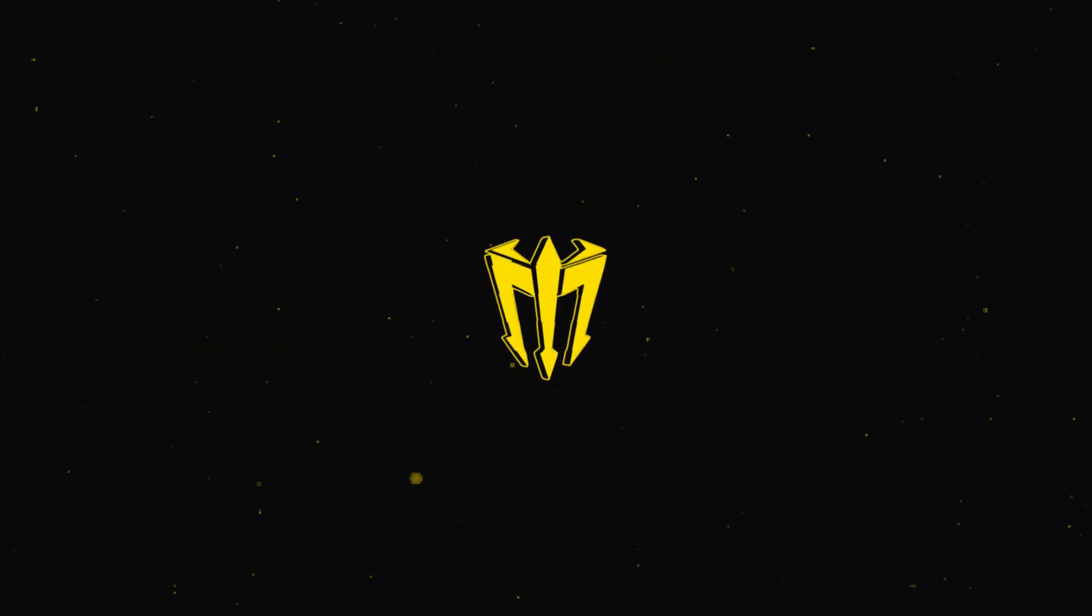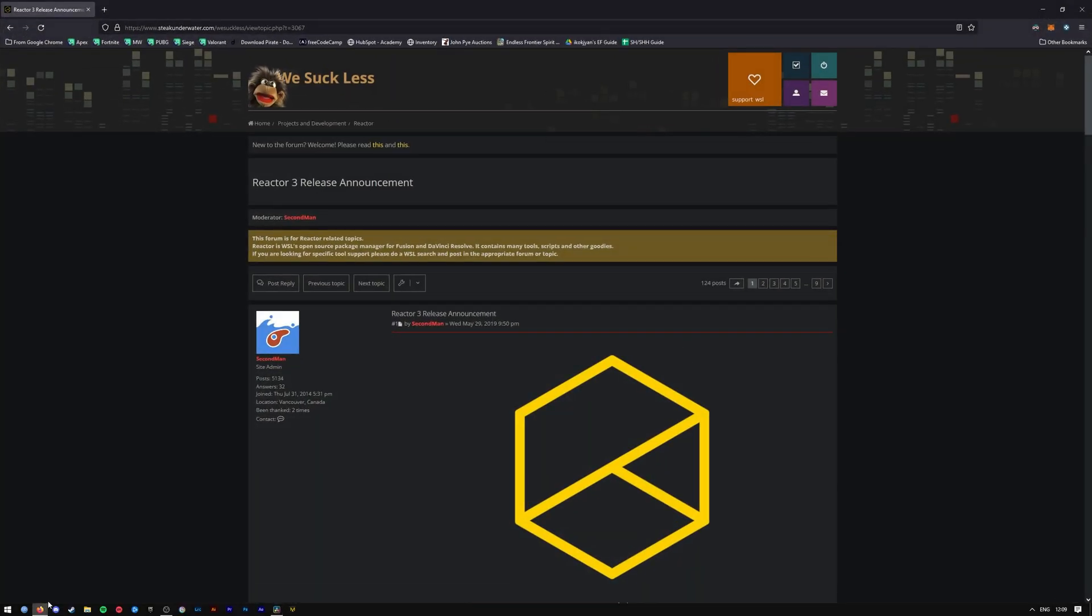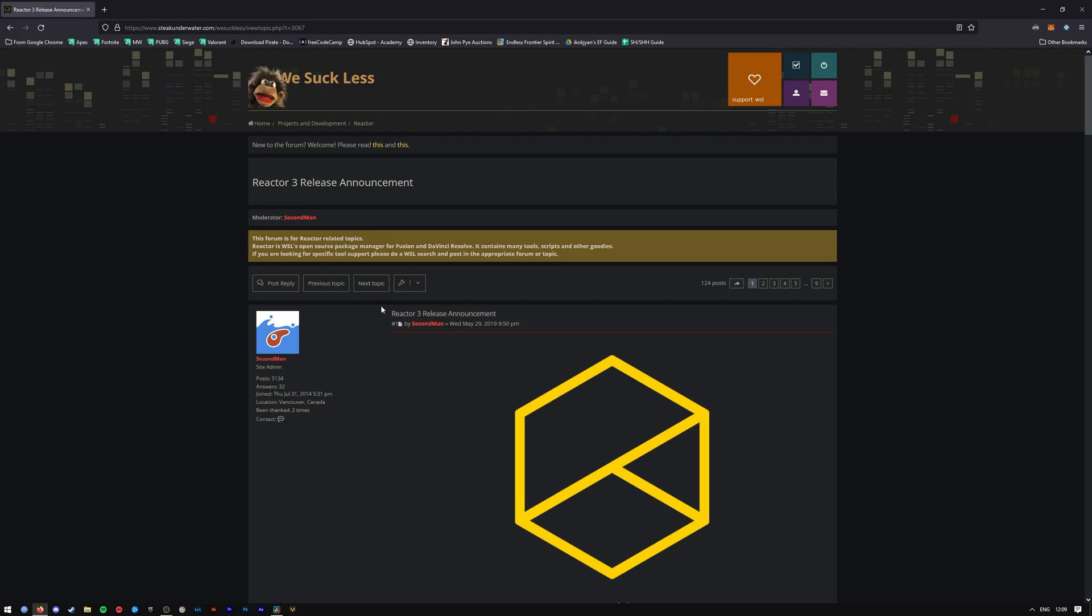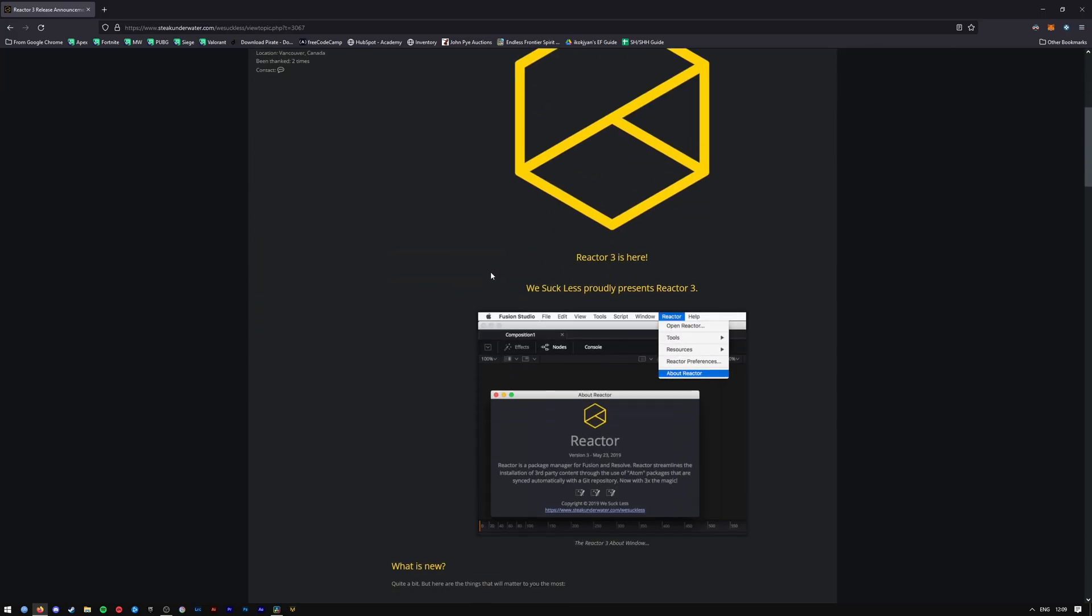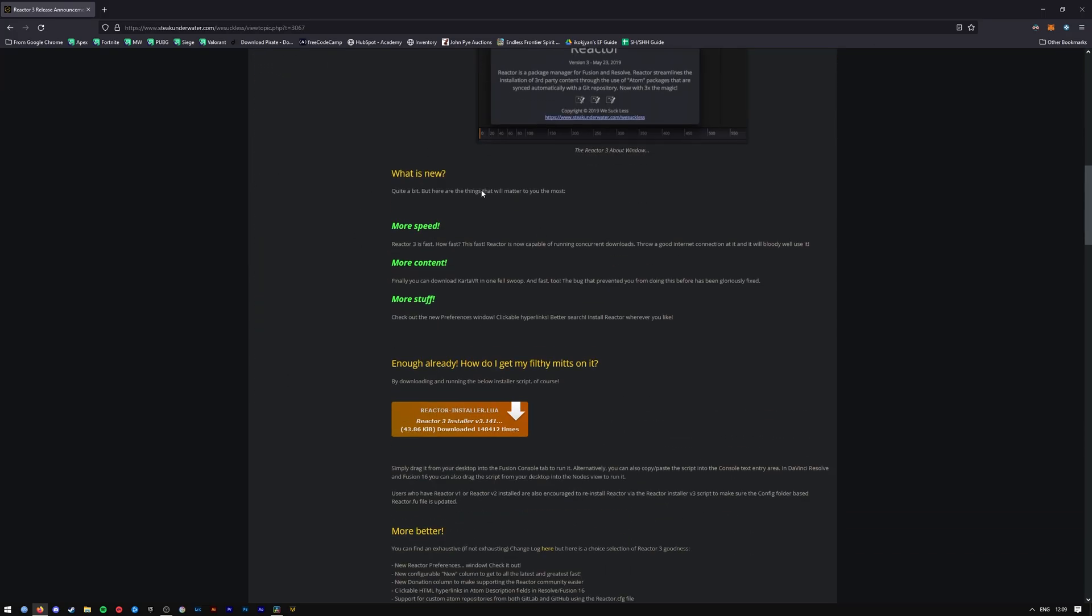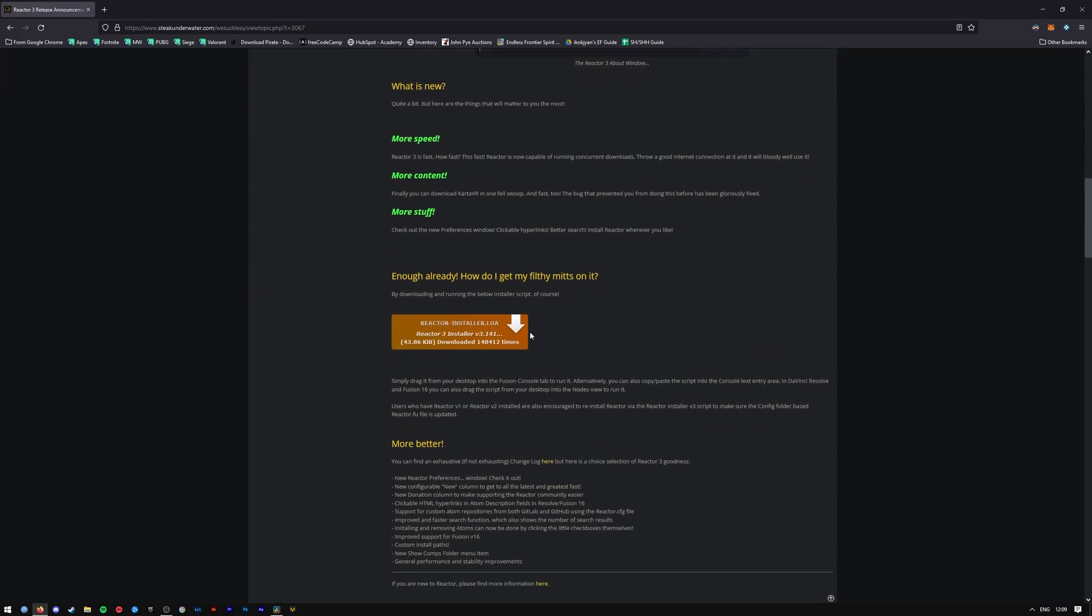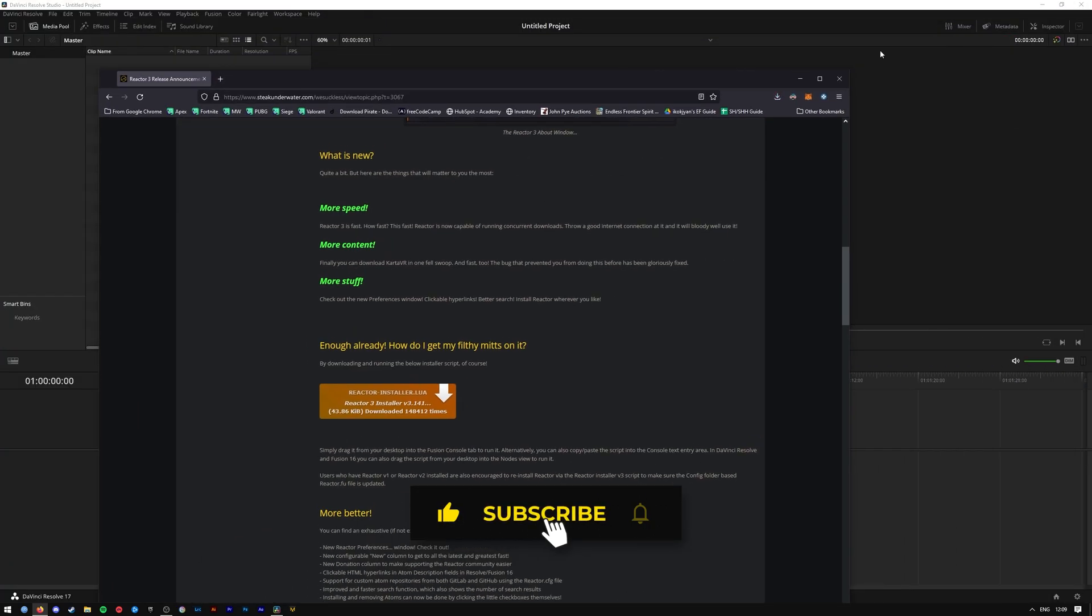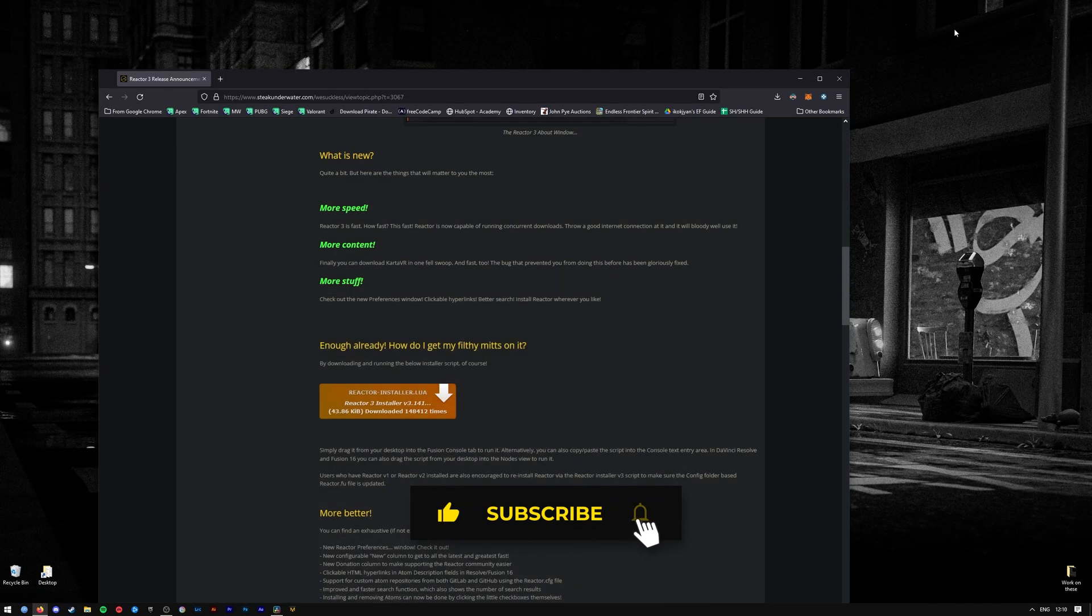All you have to do is navigate down to the description. There's a link for this forum post down there, and basically all we're doing is installing Reactor 3. So go to the link in the description and download the lua file by pressing on this arrow here. Once it's completed, drag and drop it to your desktop or wherever it's most comfortable for you.